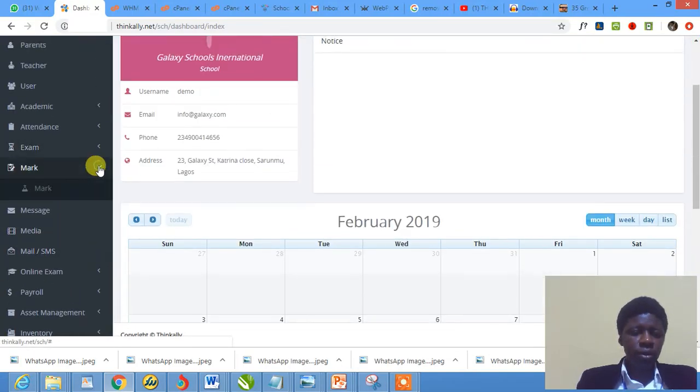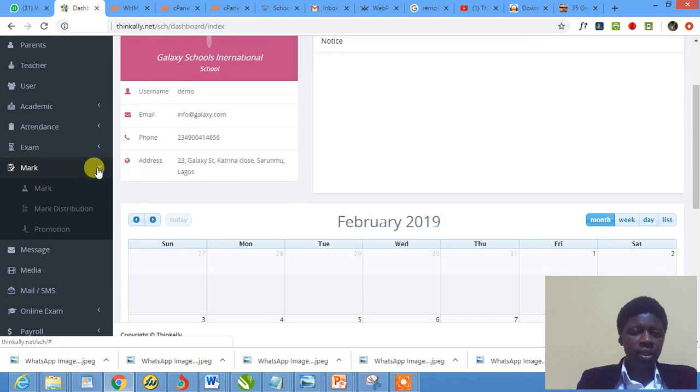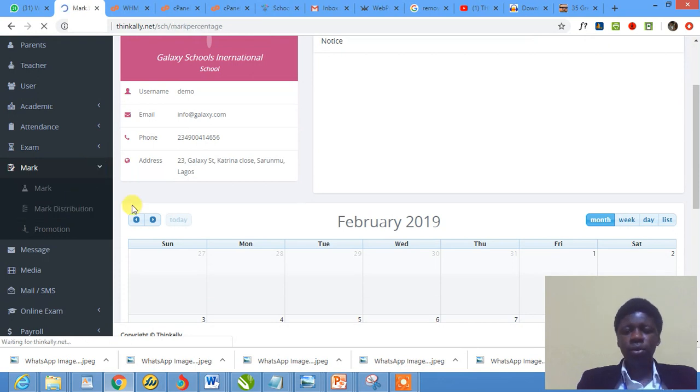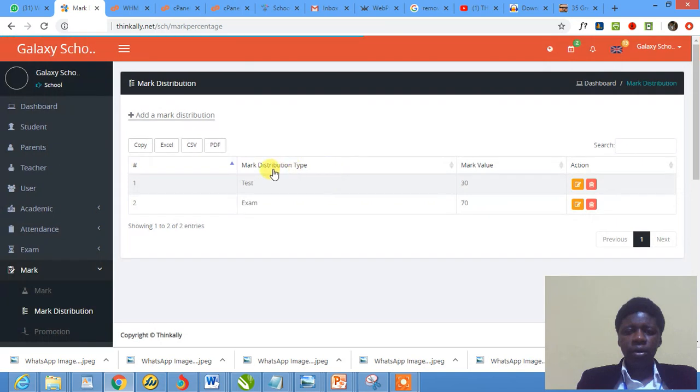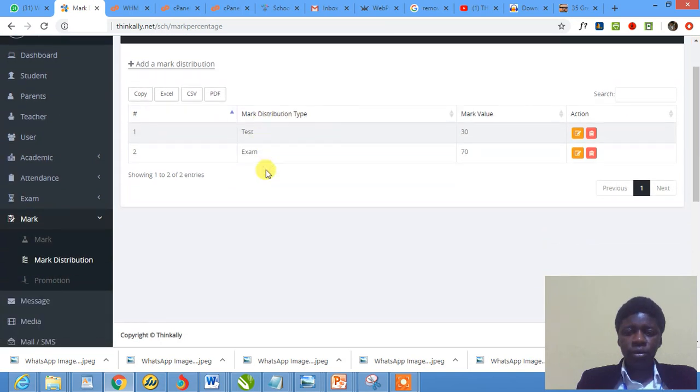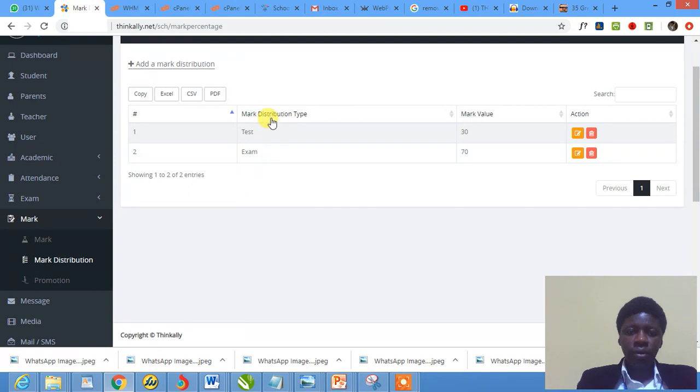I go to marks and I click on mark distribution. Mark distribution. Of course, for this school, there are already two items here. So you have two mark distributions.